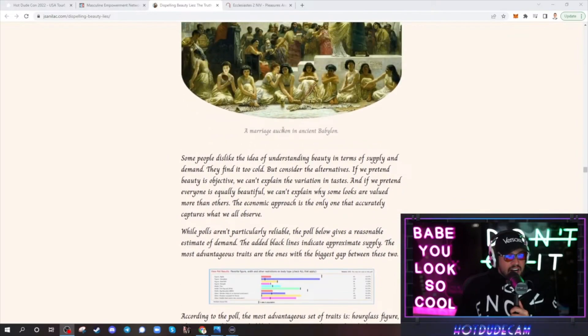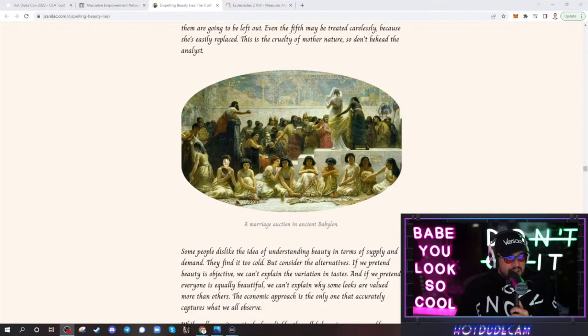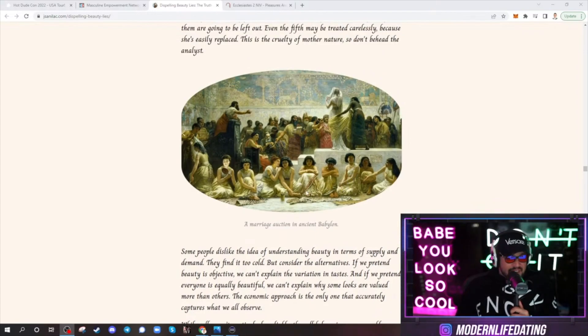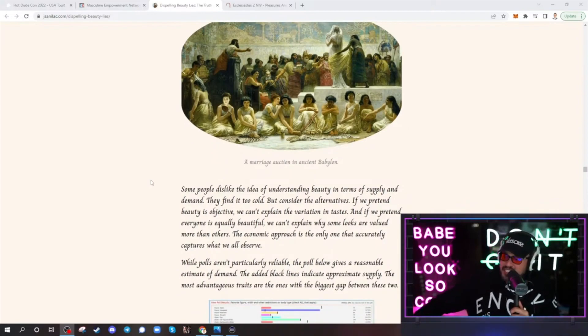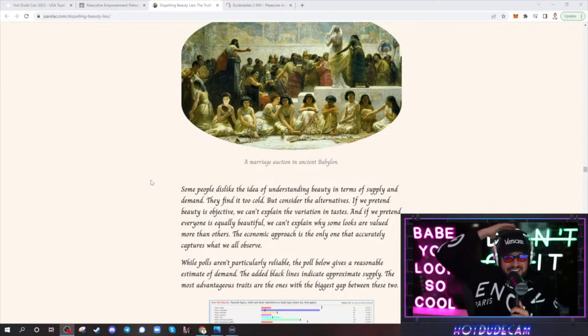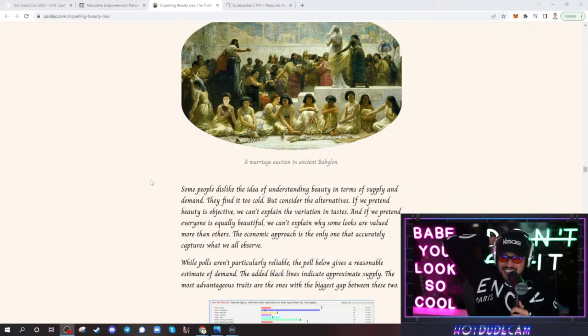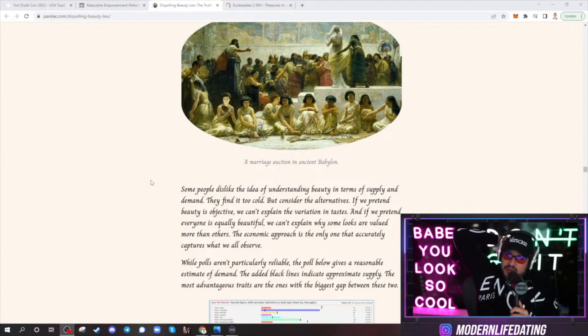Ancient auction. A marriage auction in ancient Babylon. I would like to go to one of those. Get to buy a wife? That would be great. That would be great. It looks like we got a super chat coming in. $4.99 from Francisco Calvillo. It says, Golem City here in San Antonio, Texas. Yeah, Texas is fat, man. Texas is fat.